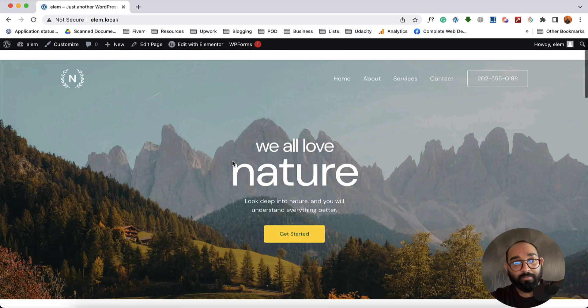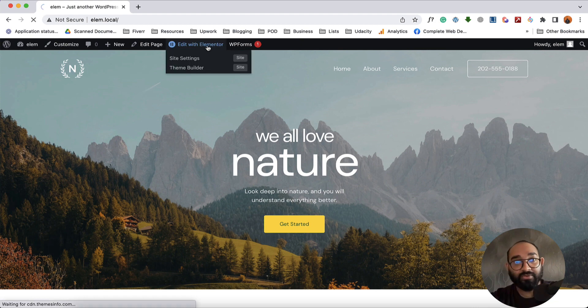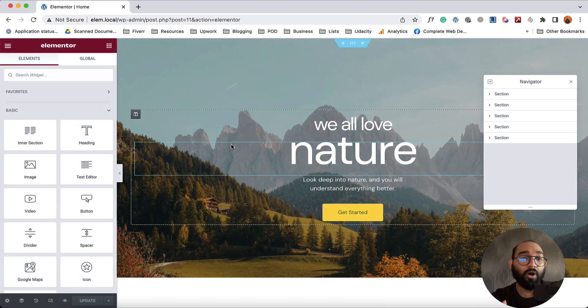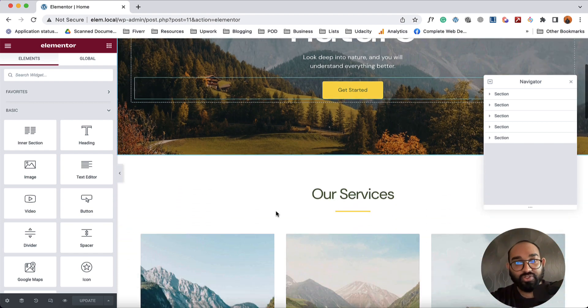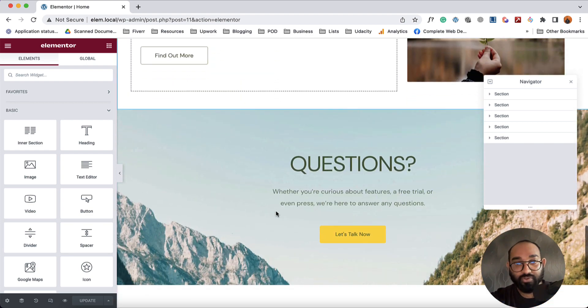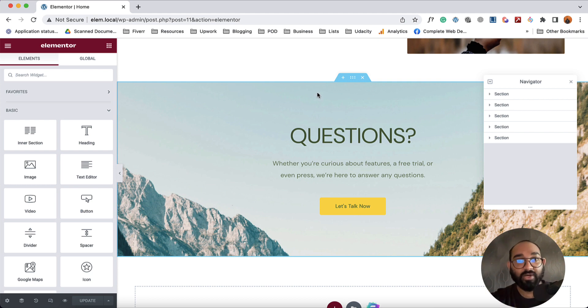To start the process, I'm going to click here on Edit with Elementor option and it is going to open up the editor panel here. After that we're going to scroll down to the specific section which we want to connect. I'm going to select this section.